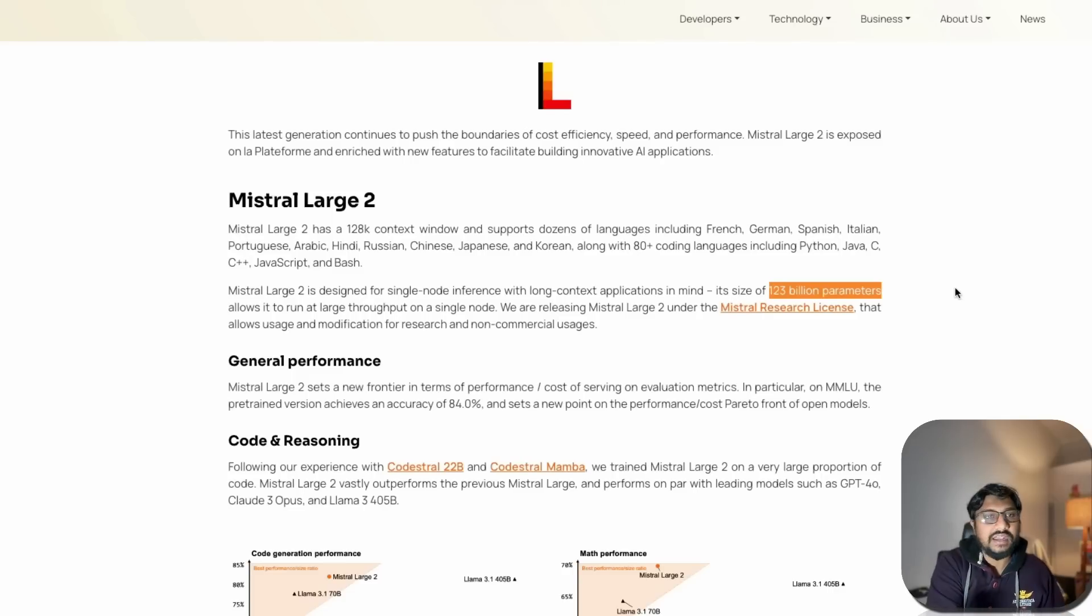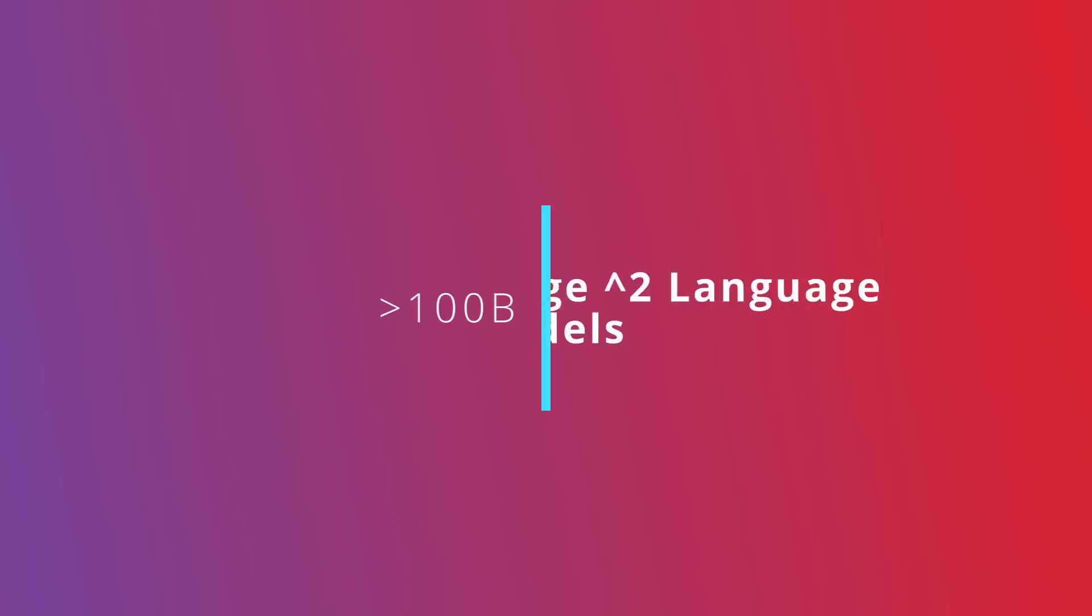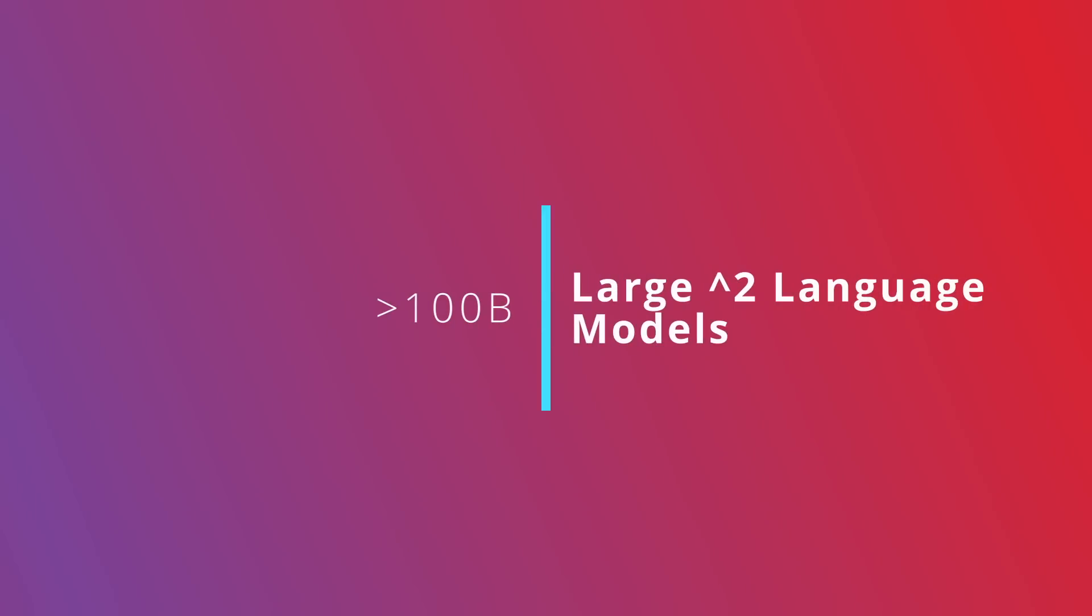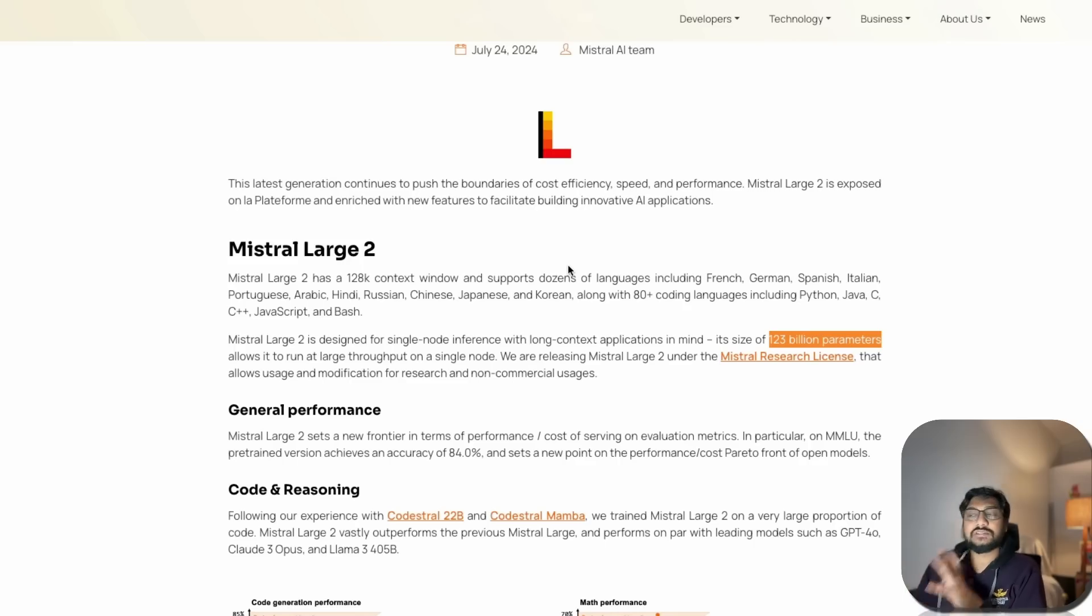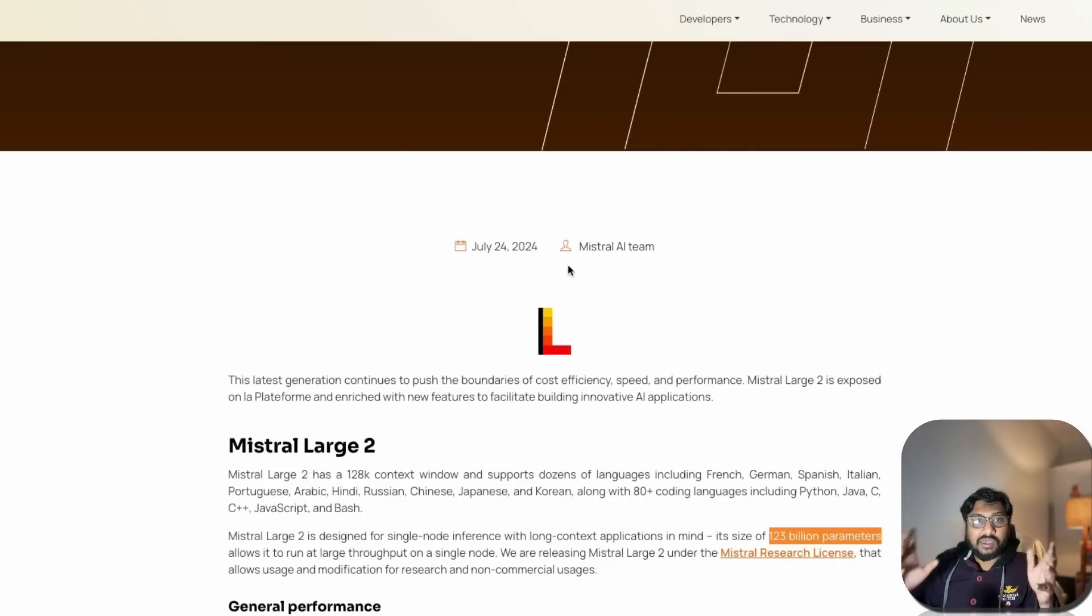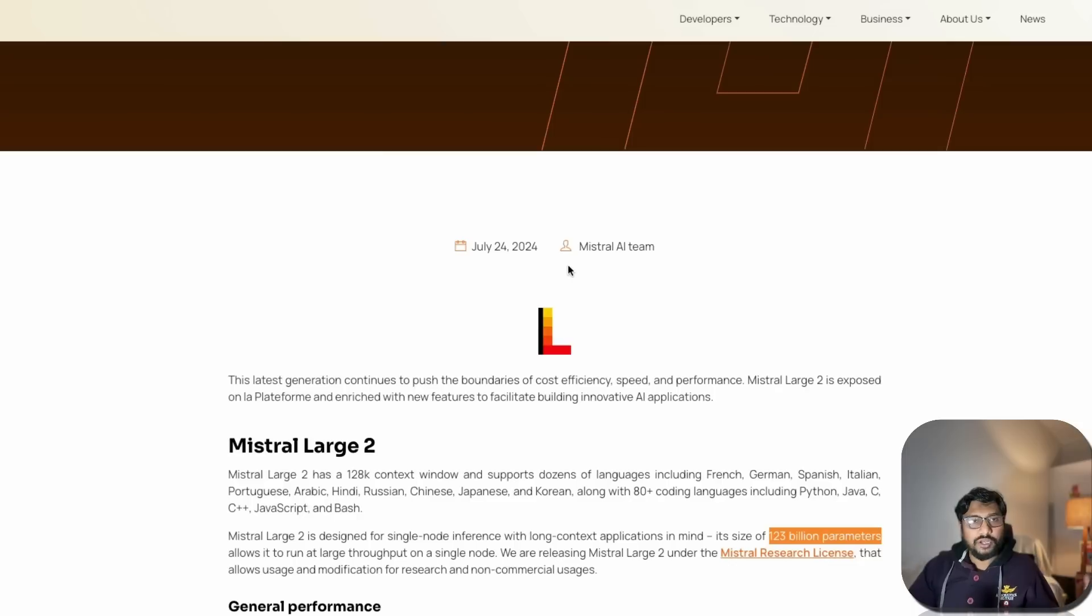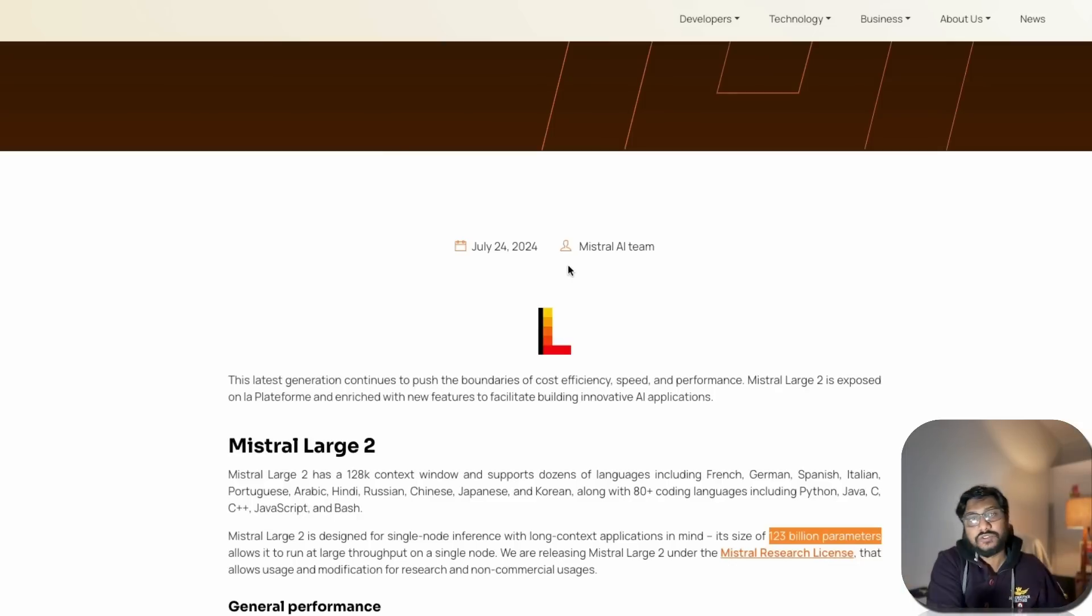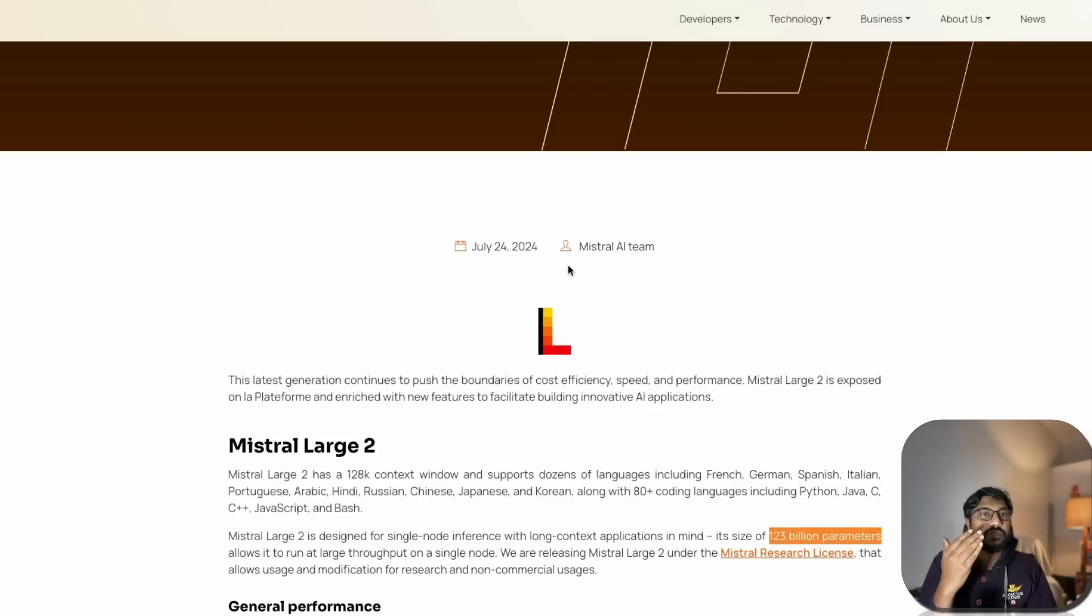I'm not sure where to put this model, but Mistral said they kept single node inferencing in mind. If you're a company wanting to deploy and serve this model to users, can you put this in one single machine? Mistral Large 2 is designed for single node inference.